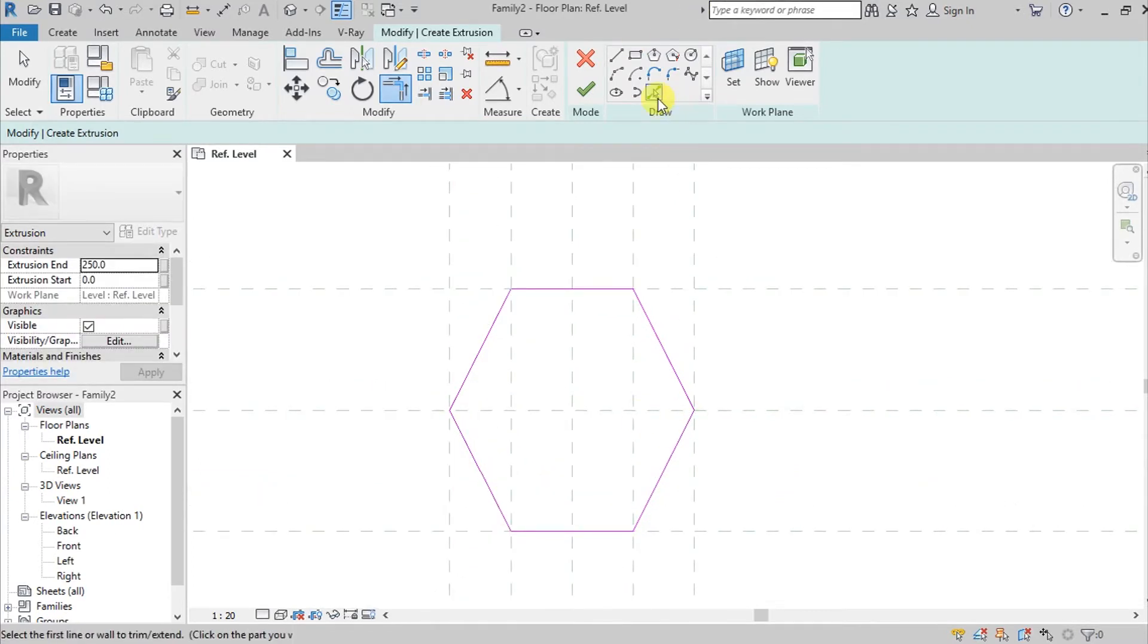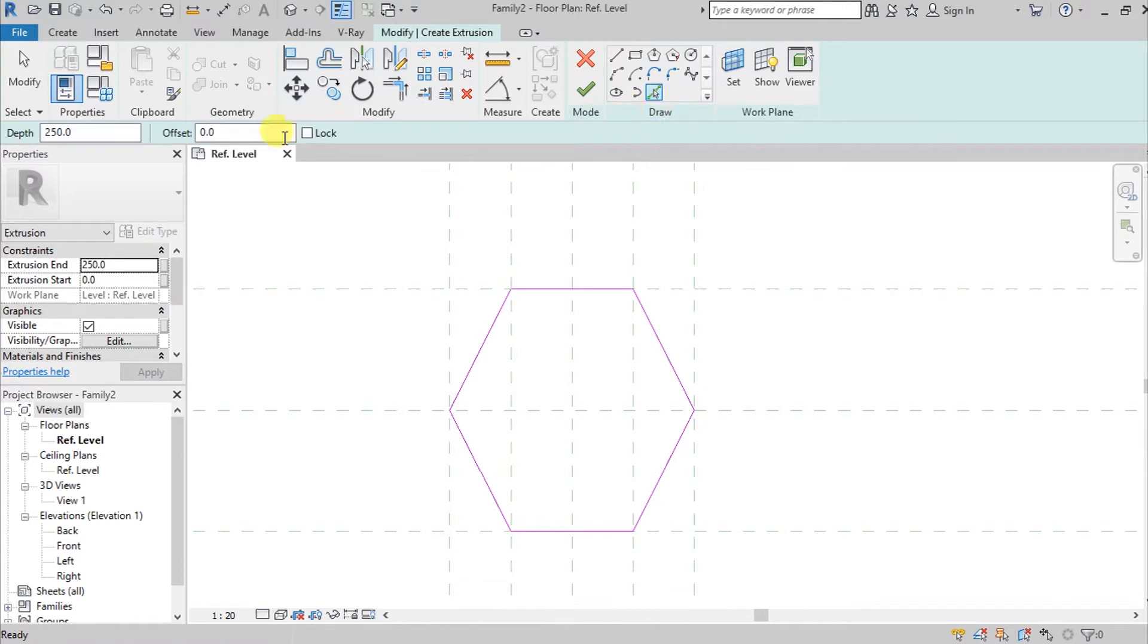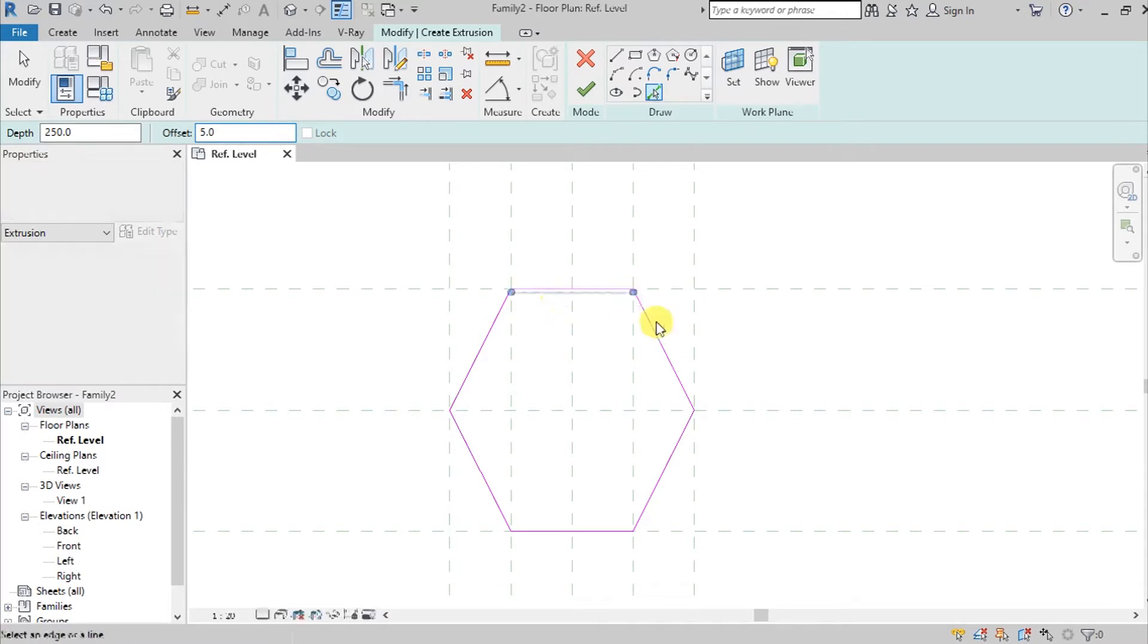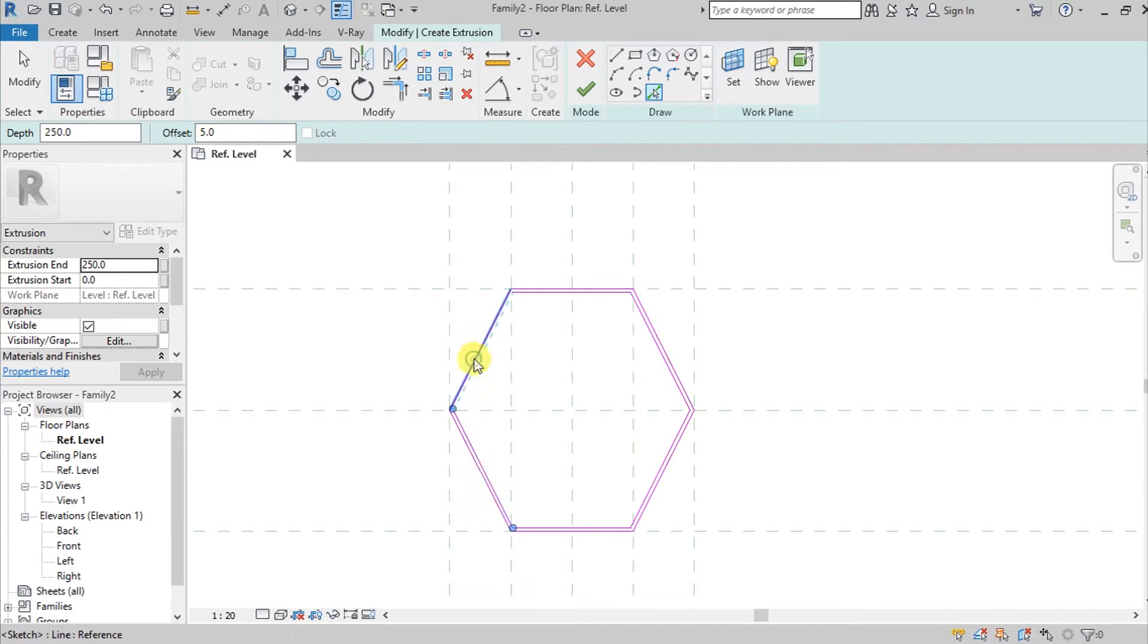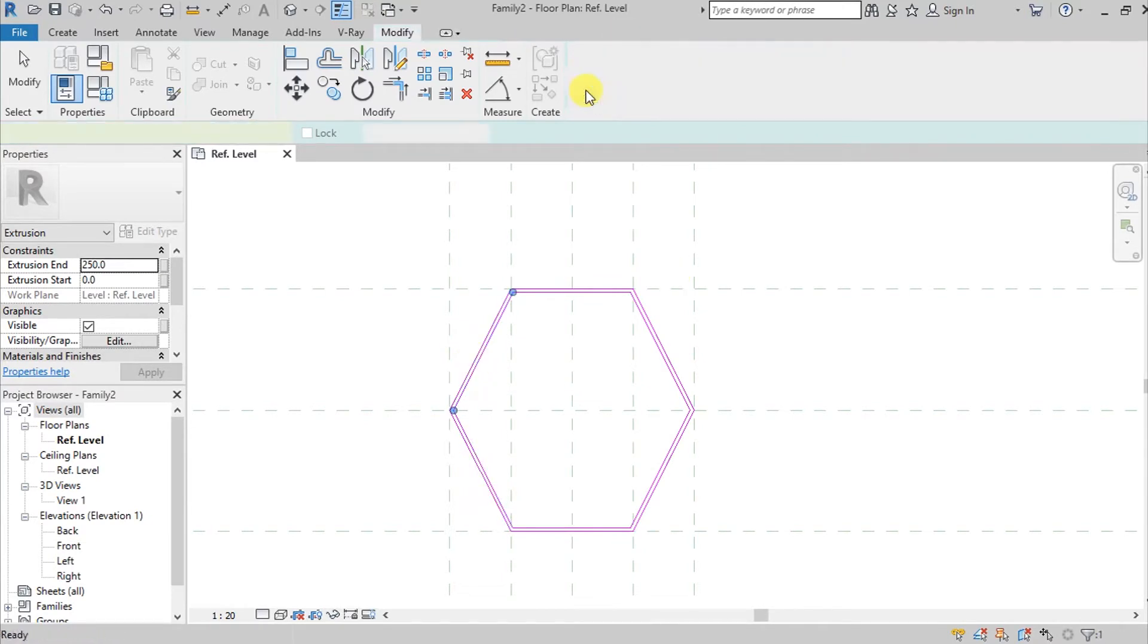I'm going here again to pick lines and I'll give it an offset of 5 millimeters. This is the thickness of the wood. I'm going here and click check.